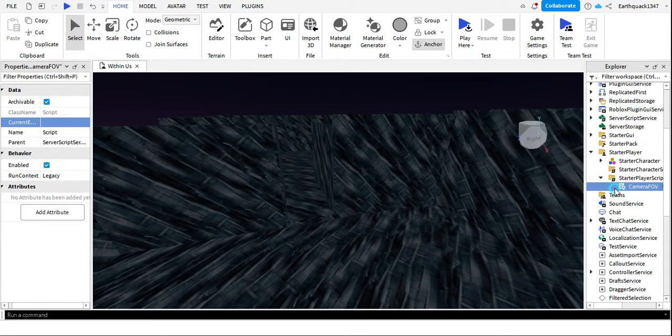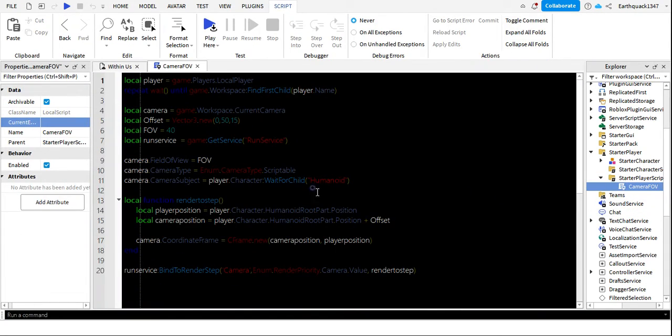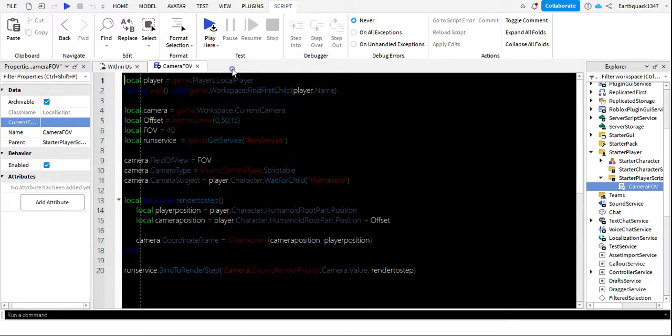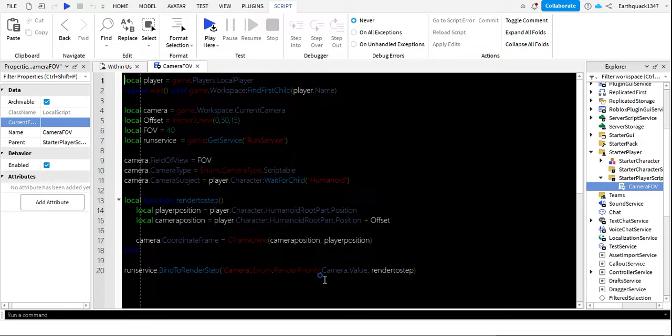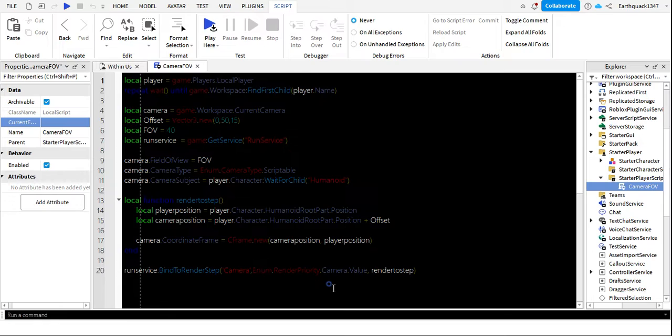This controls everything - this controls your rendering, like how you run, how far you can see.